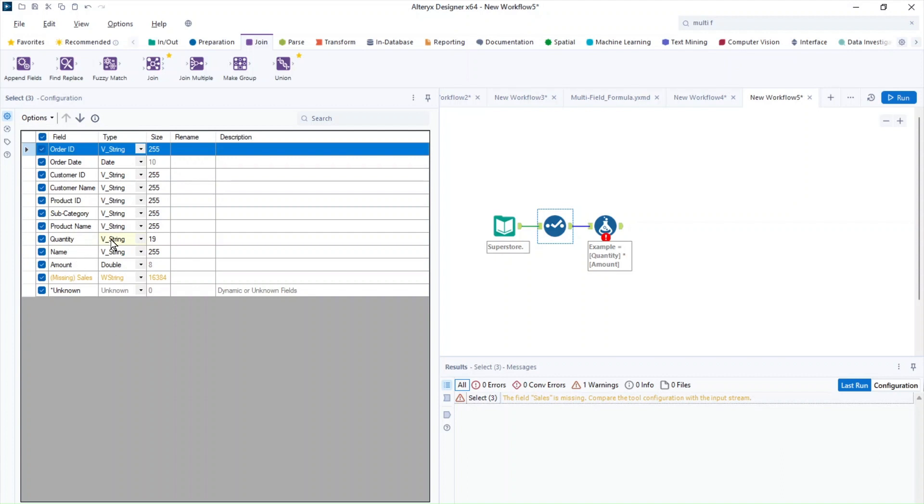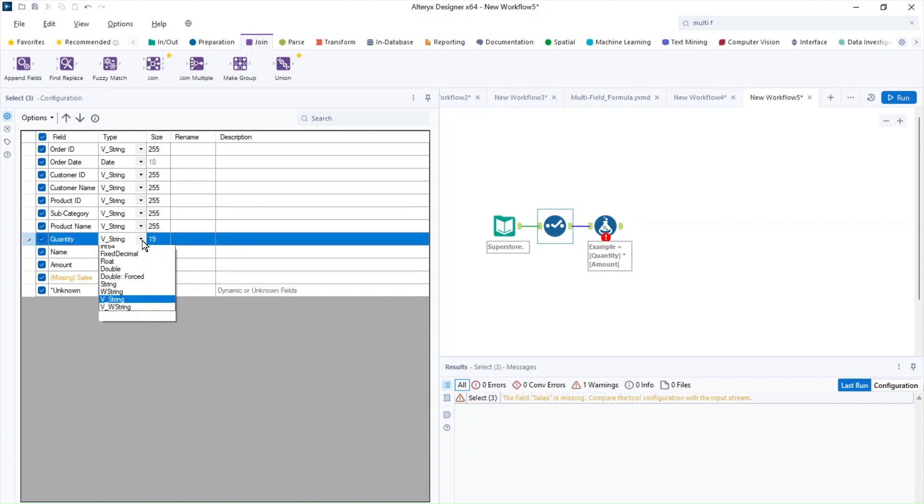So as you remember before, quantity was colored in black. It didn't work for the calculation. And you can see here the reason behind this is because this is actually a string in Alteryx.